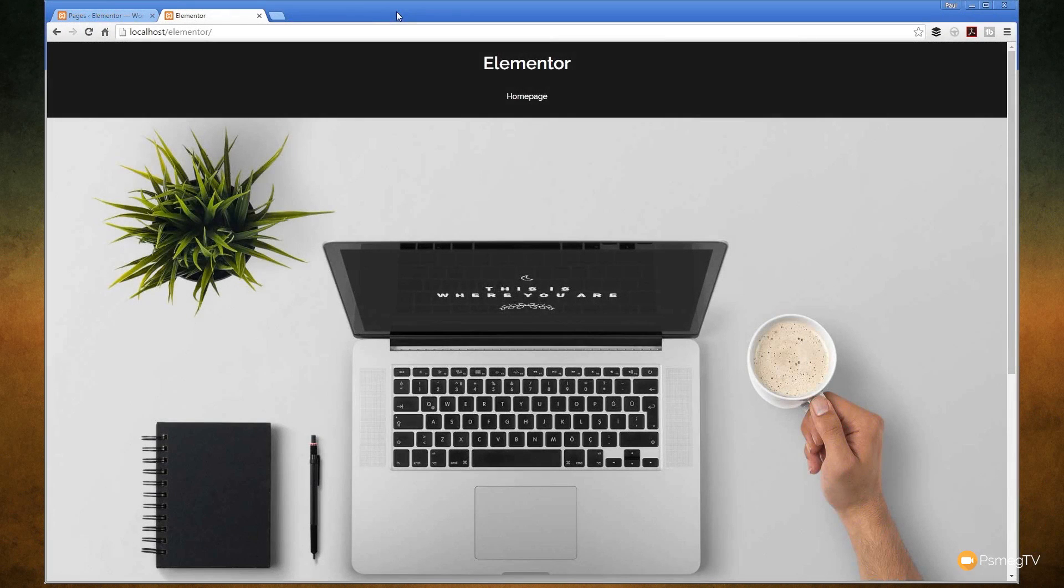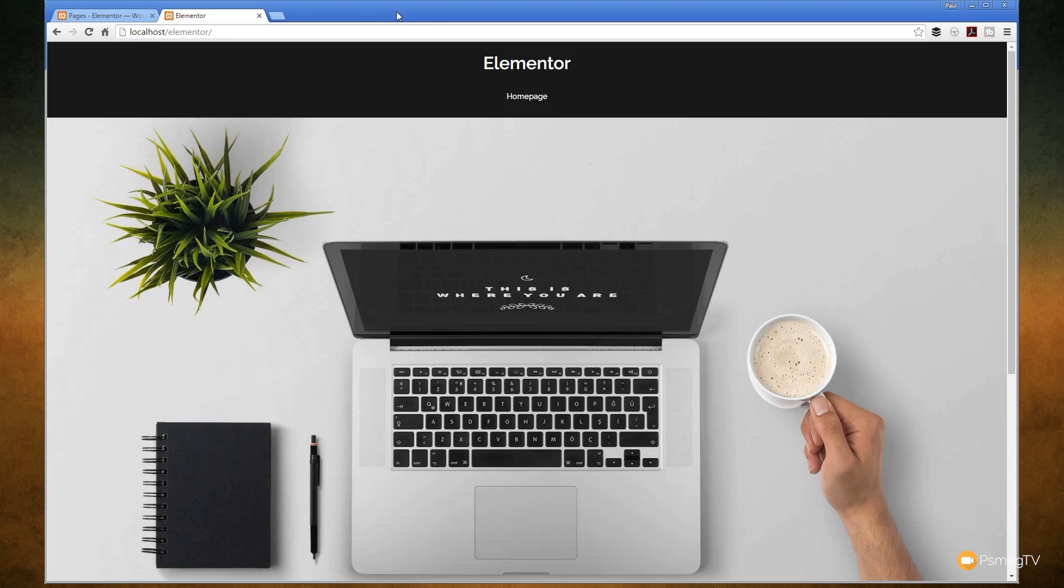Hi and welcome to another episode of Peacemag TV. In today's video for Elementor for WordPress, we're going to be taking a look at a new feature that's been added to this already very powerful visual editor for WordPress.